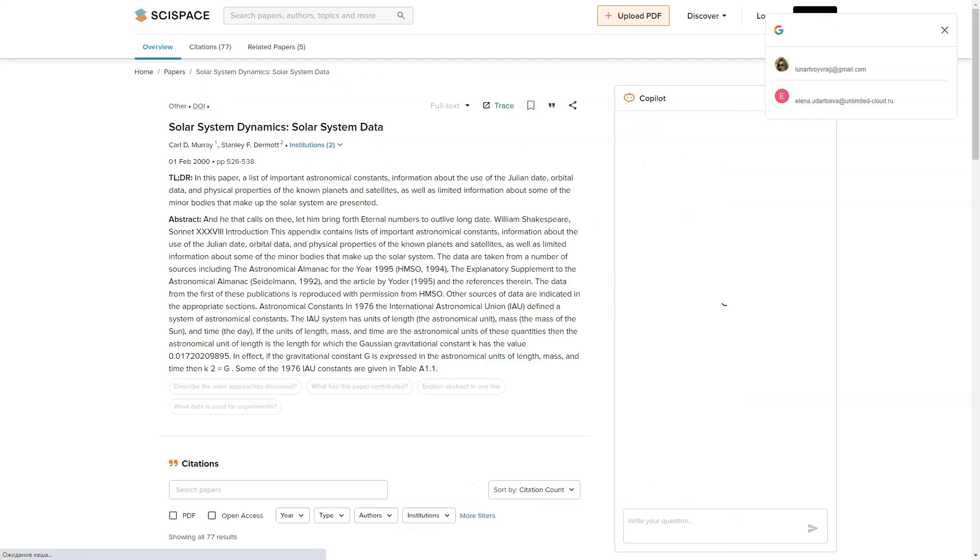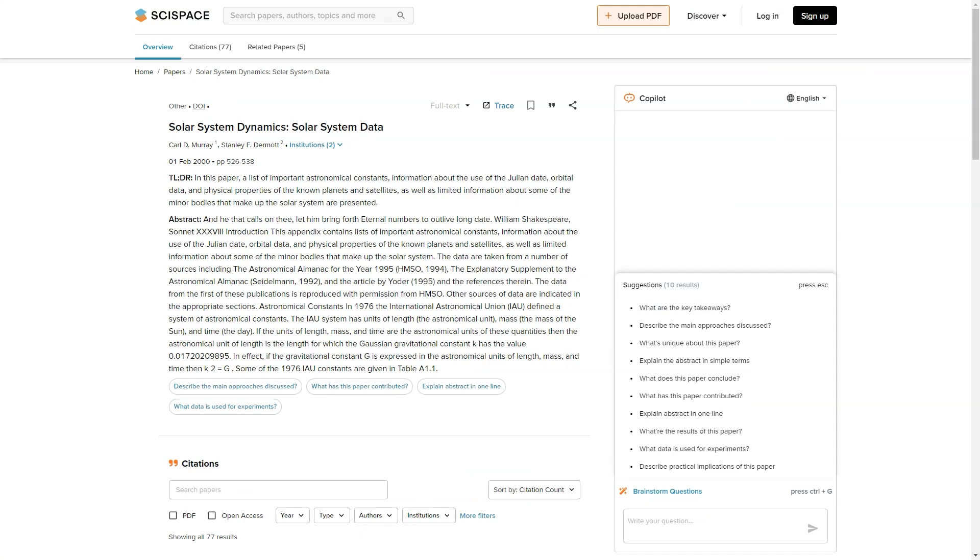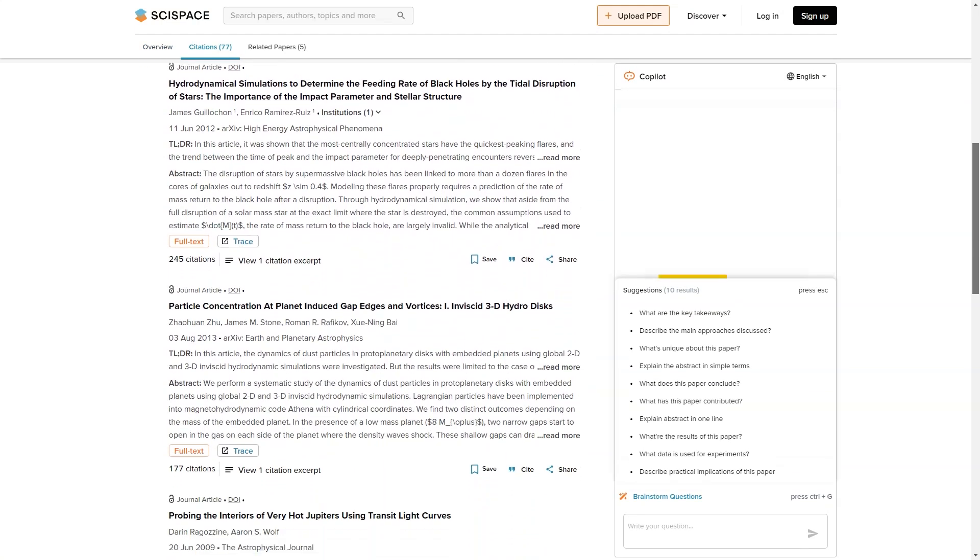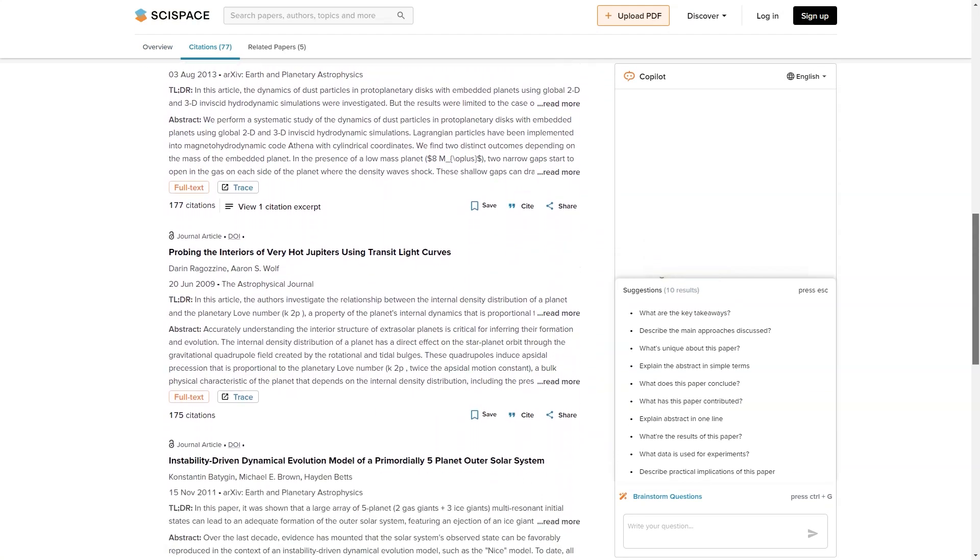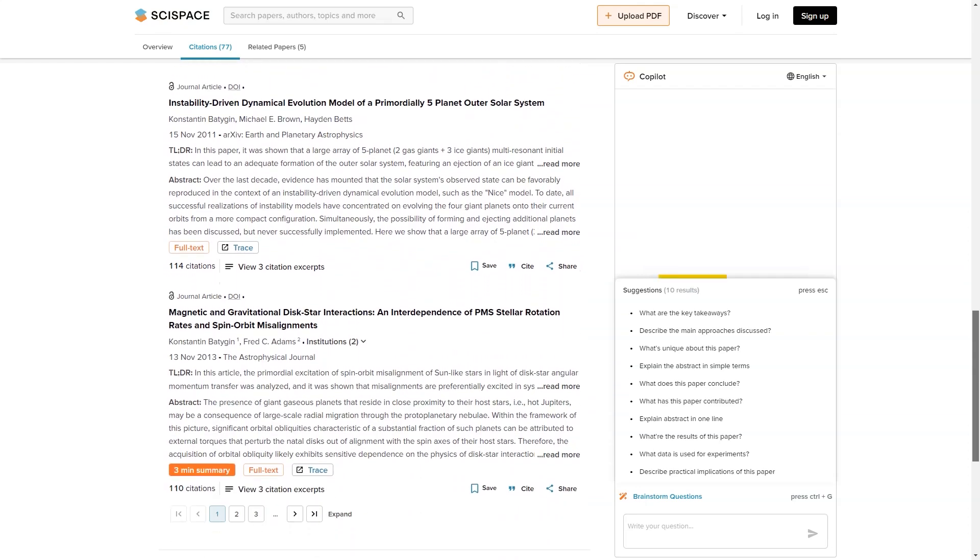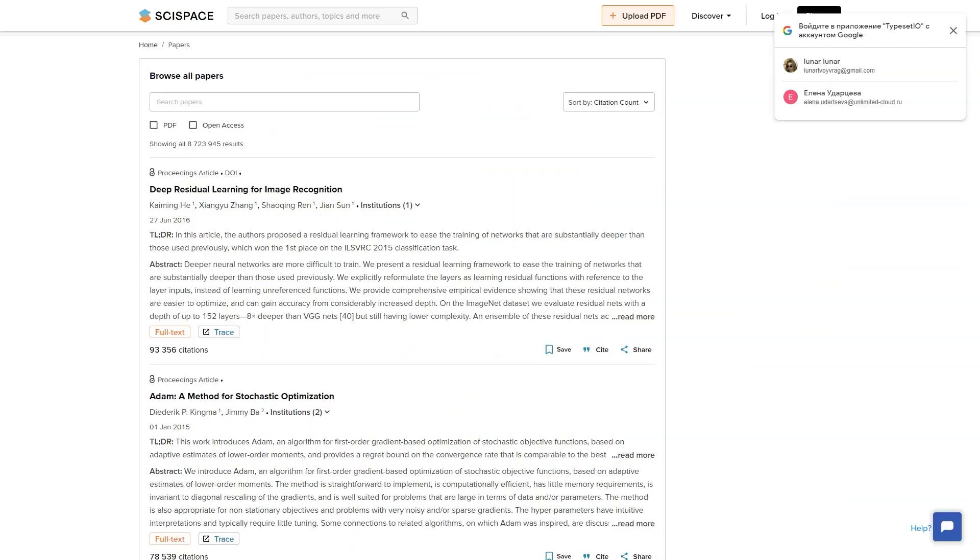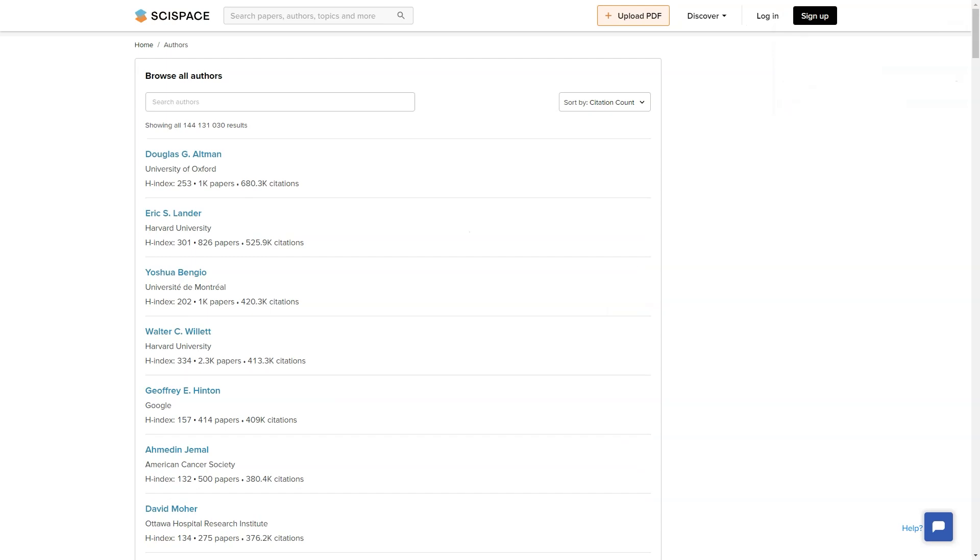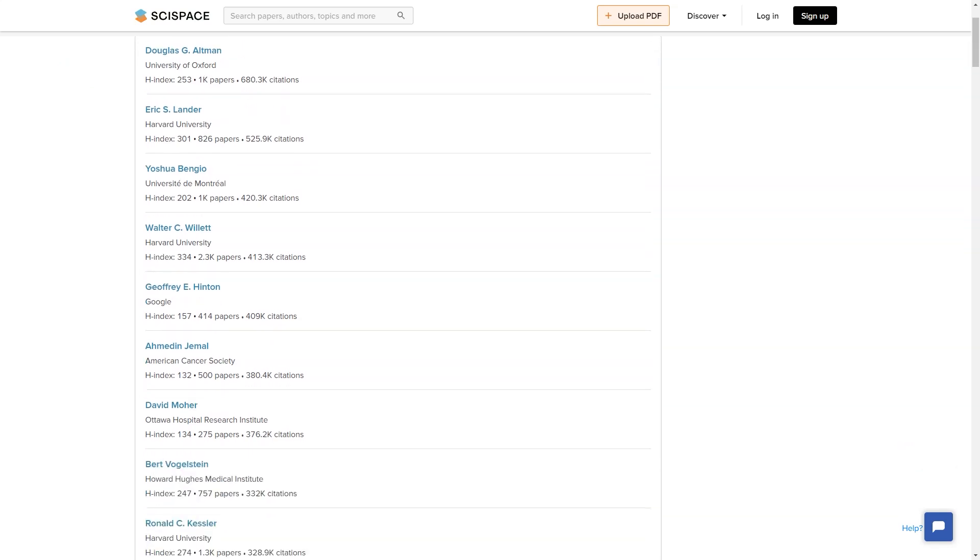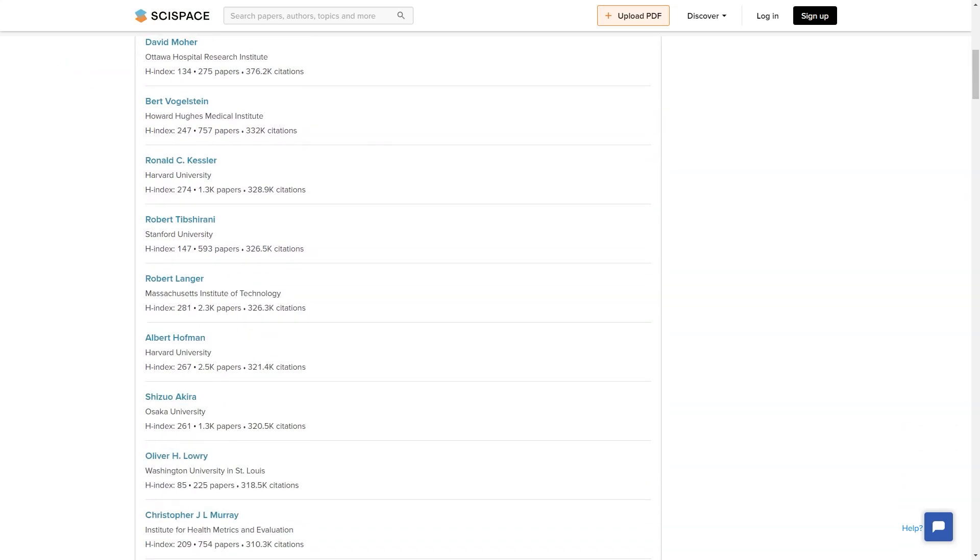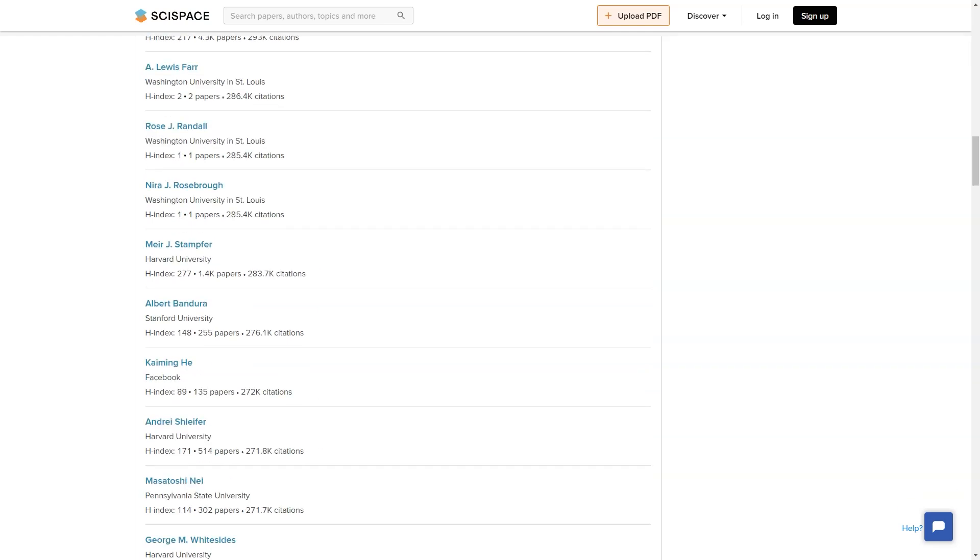Not only does it offer a plagiarism checker and journal submission features, but it also has an AI co-pilot that decodes any research paper, making it easy for you to understand. And if you're looking to publish, SciSpace has you covered with its flexible pricing plans and various services to streamline the process. Plus, with over 40,000 journal templates, you can find one that fits your needs. But SciSpace stands out because of its personalized recommendations for popular articles, topics, and conferences.